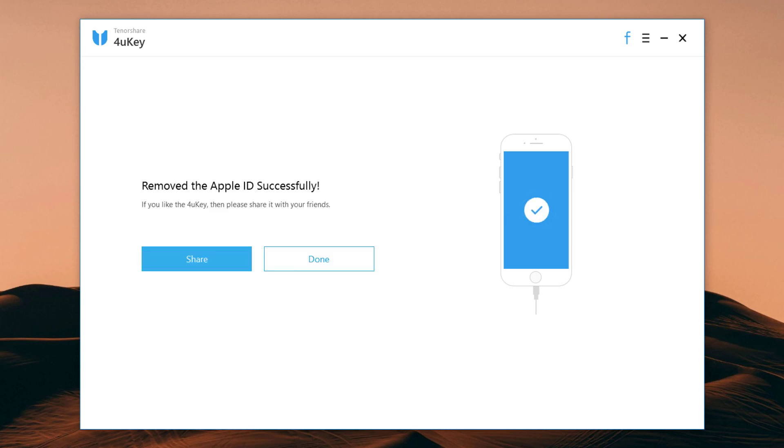When the Apple ID unlocking process is complete, you can log in to a different Apple ID or create a new account.